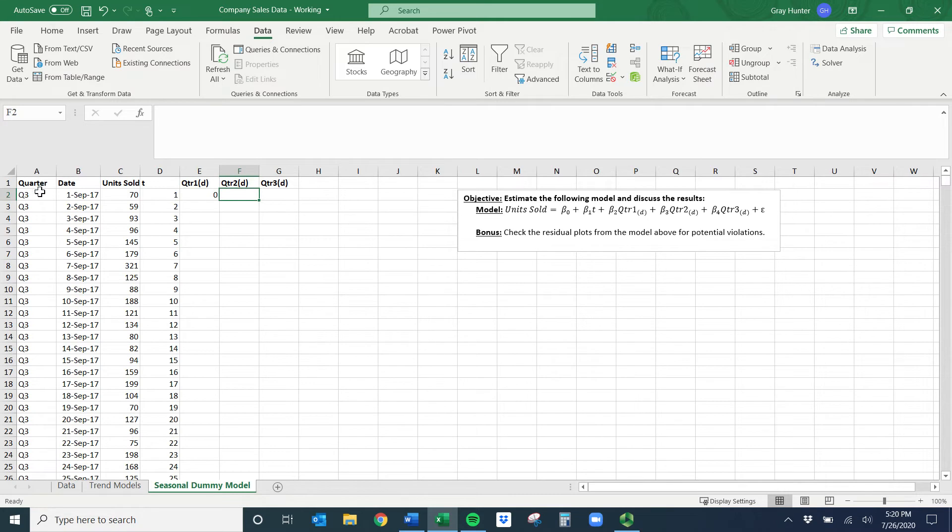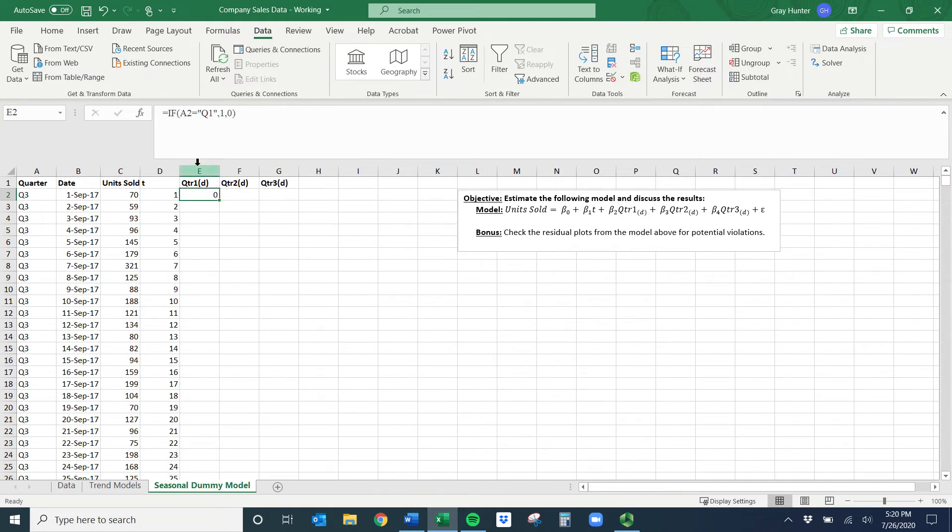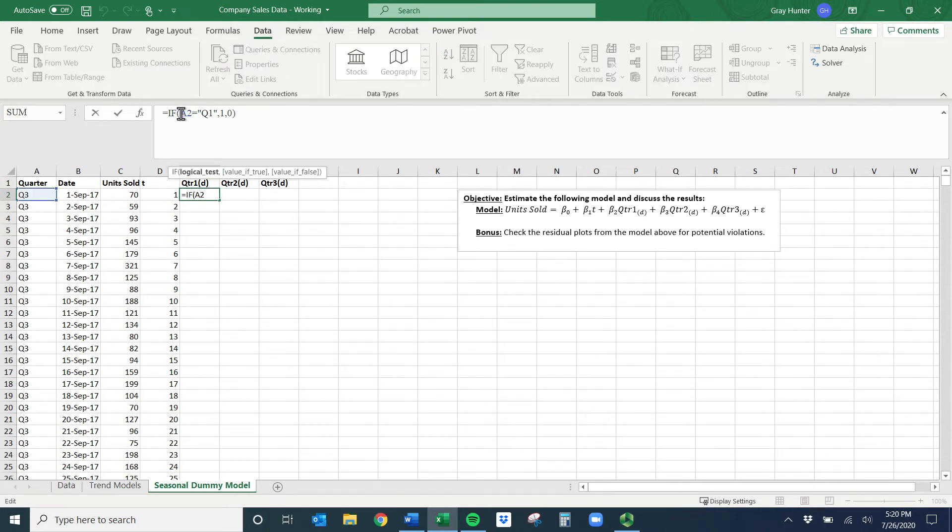I want this to be zero if I've done this correctly. Then do that command two more times. So if this cell equals quarter two, one, zero. If this cell equals quarter three, one, zero. I did want to show you that you can lock these.